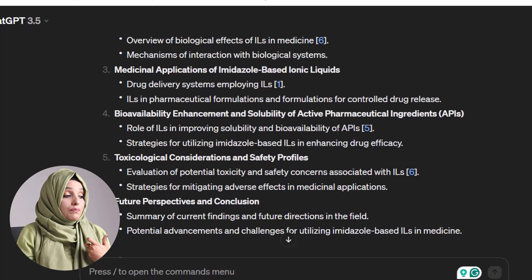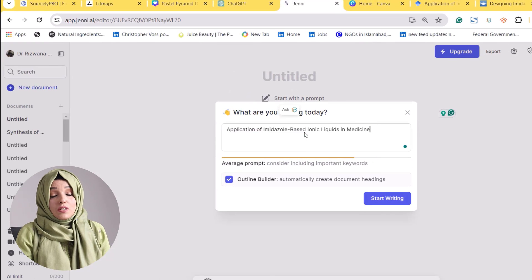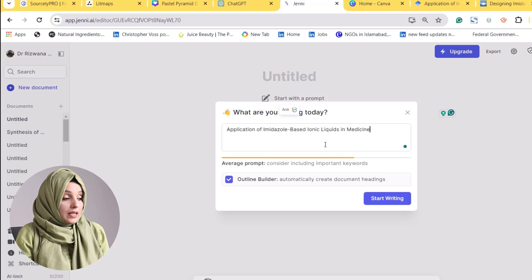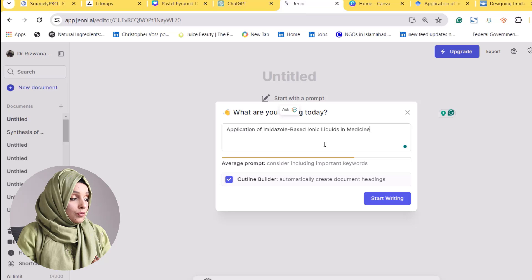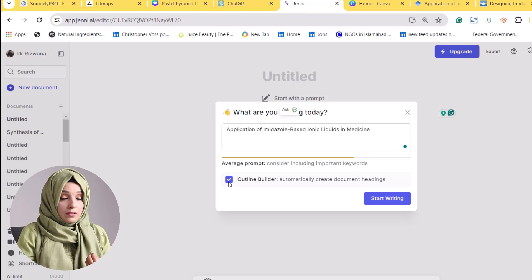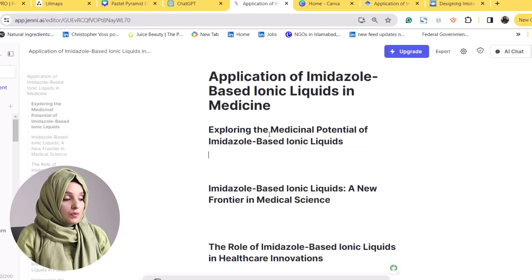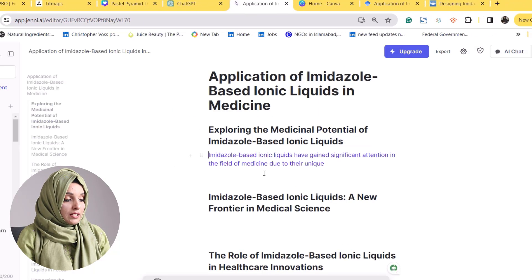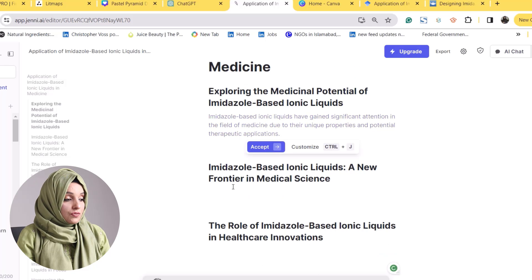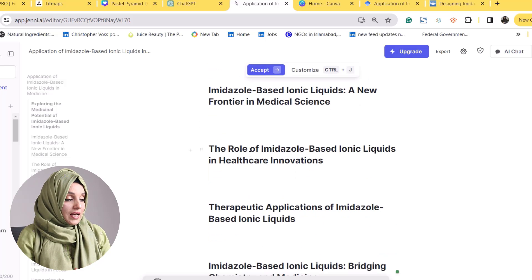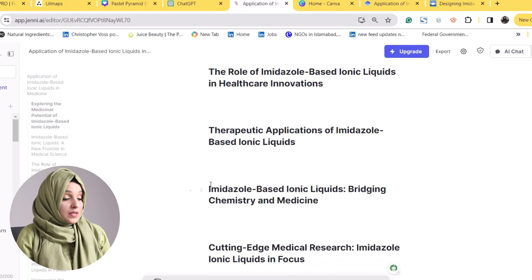You can also take the benefit of the free version of Jenni.ai to build the outline of any kind of research document. Press the new doc, paste your query, and check the outline builder of Jenni.ai — it will come up with a professional outline of your literature review. For example: medicinal potential of imidazole-based ionic liquids, imidazole-based ionic liquids — a new frontier in medicinal chemistry, the role of imidazole-based ionic liquids in healthcare innovation, the therapeutic application of imidazole-based ionic liquids, and so on.